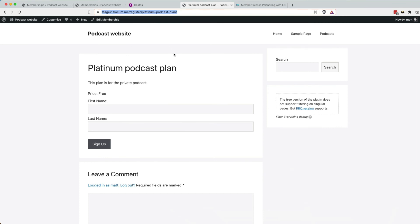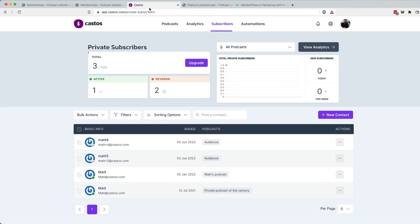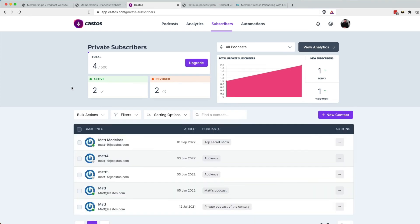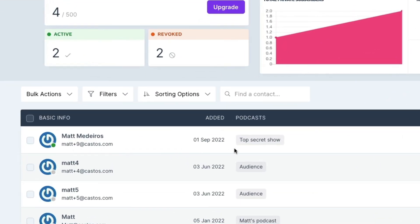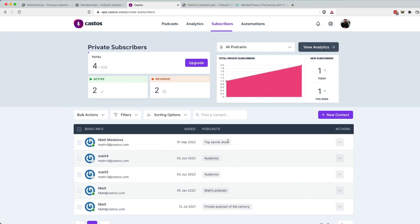I should have the email address matplus9 at castos.com inside my Castos dashboard. So let me go ahead and hit refresh on the Castos dashboard. And there it is, matplus9. I now have access to the top secret show that we set up.